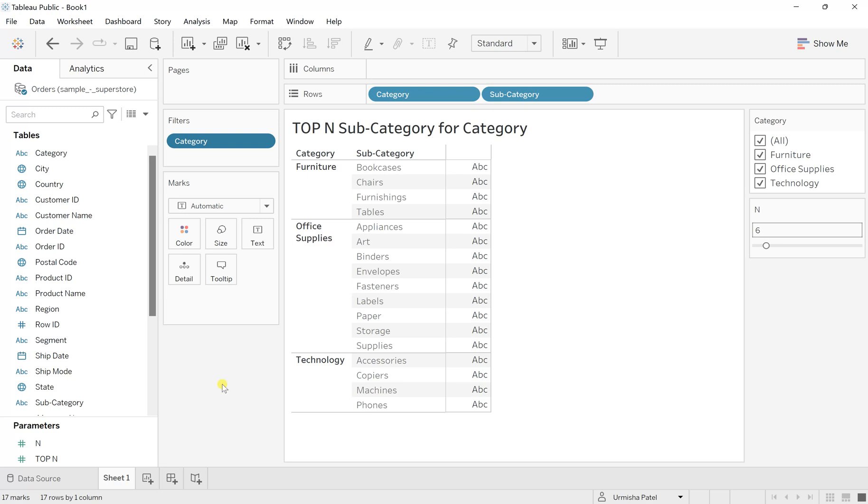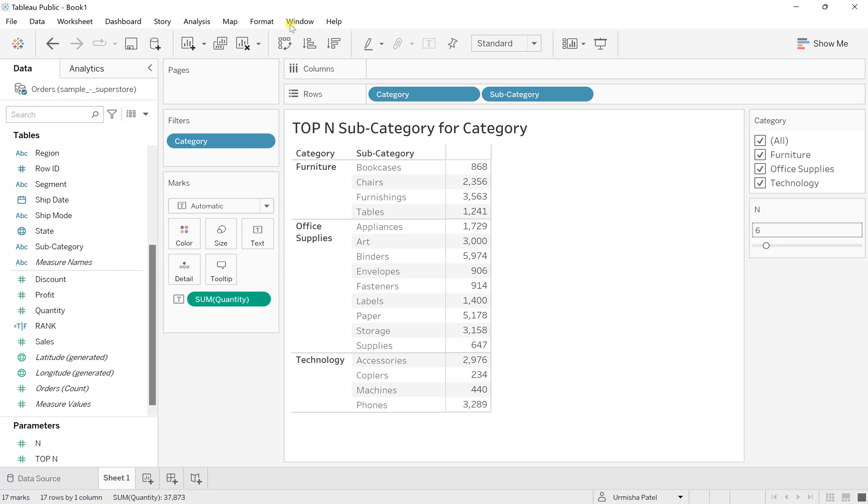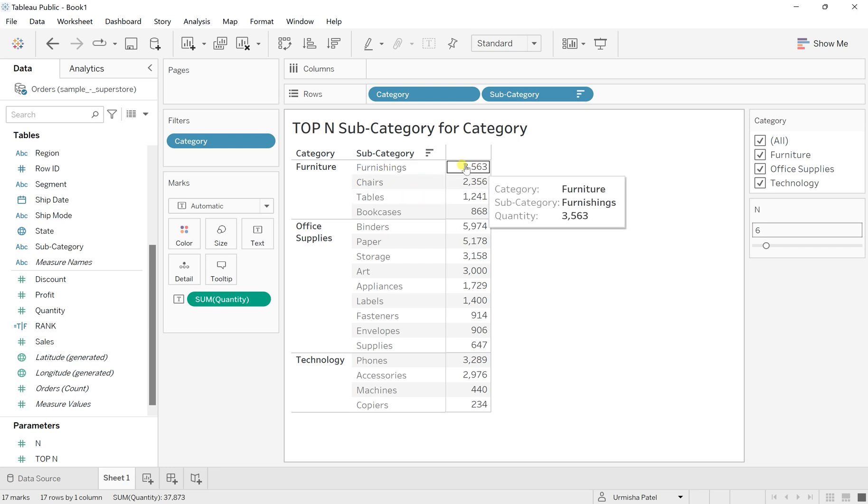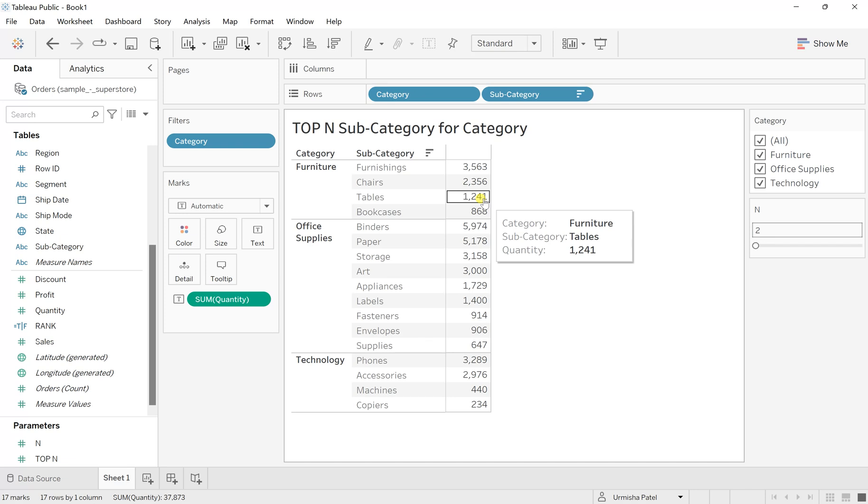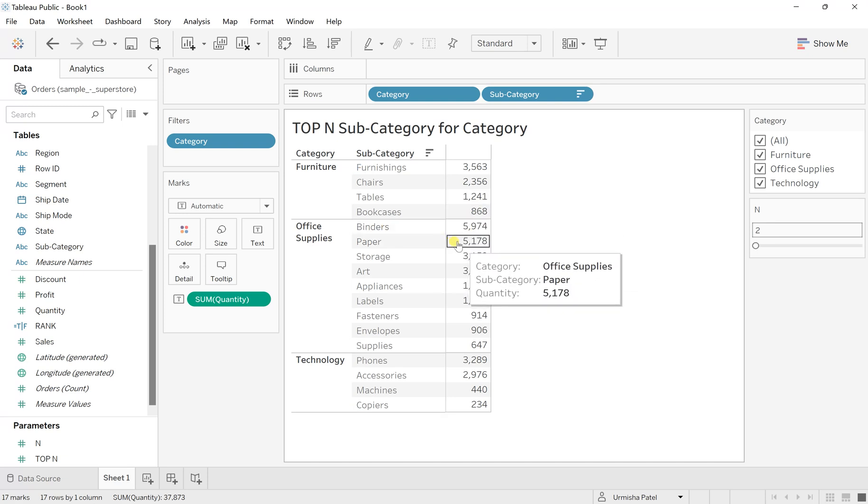Now in this placeholder I want to place quantities. Let's sort this out and we can see in Furniture, furnishings and chairs are the top two which have the highest quantity or highest sales. In Office Supplies there are binders and papers which are high in demand and largely ordered. Similarly in Technology, phones and accessories.